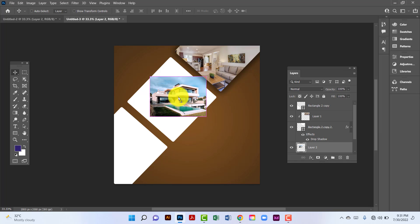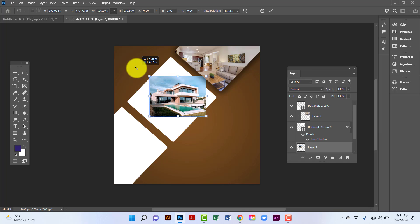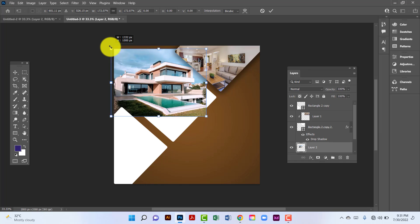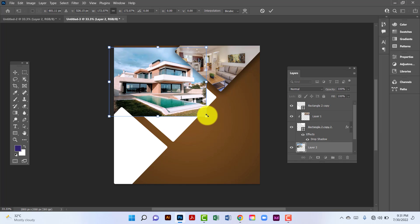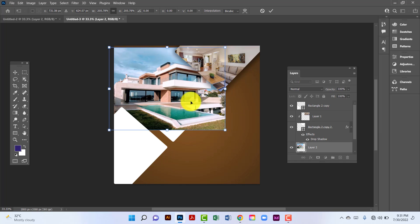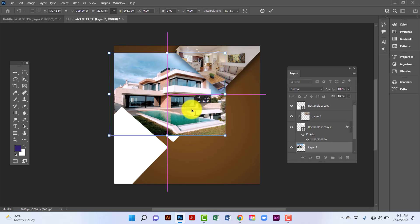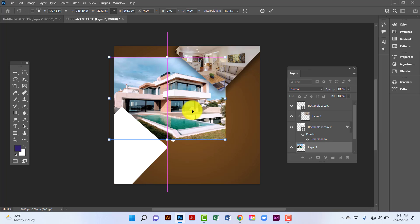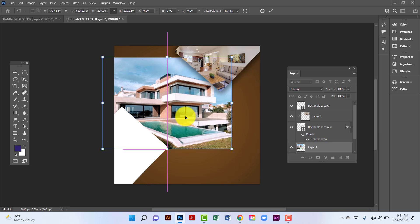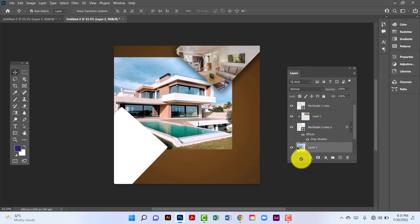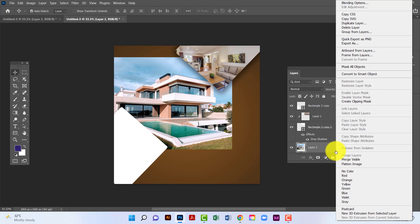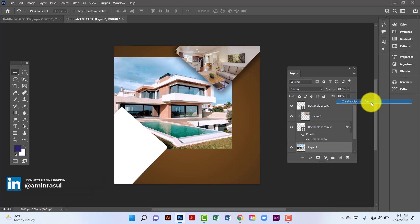I will select this image by pressing Ctrl+T and now I will resize this image. Then I will click on the image layer and create clipping mask.